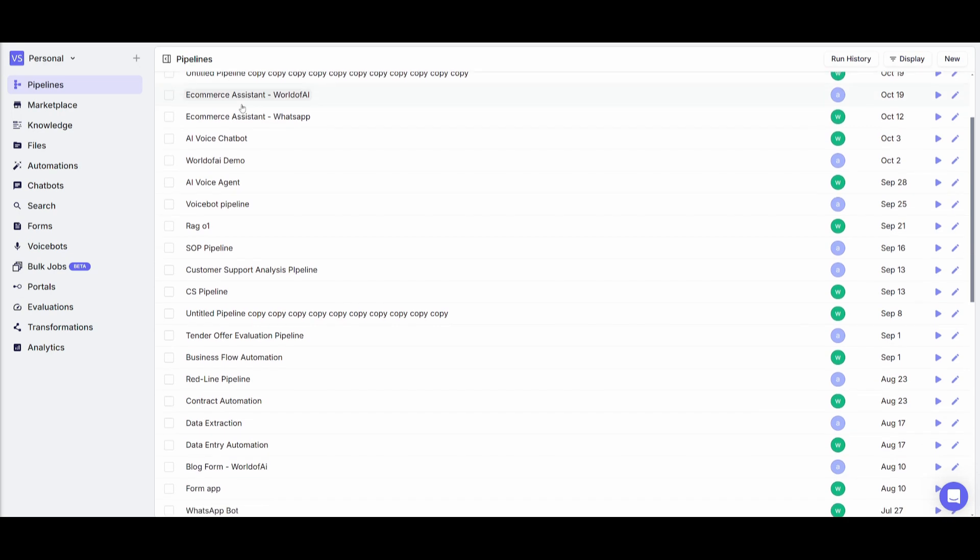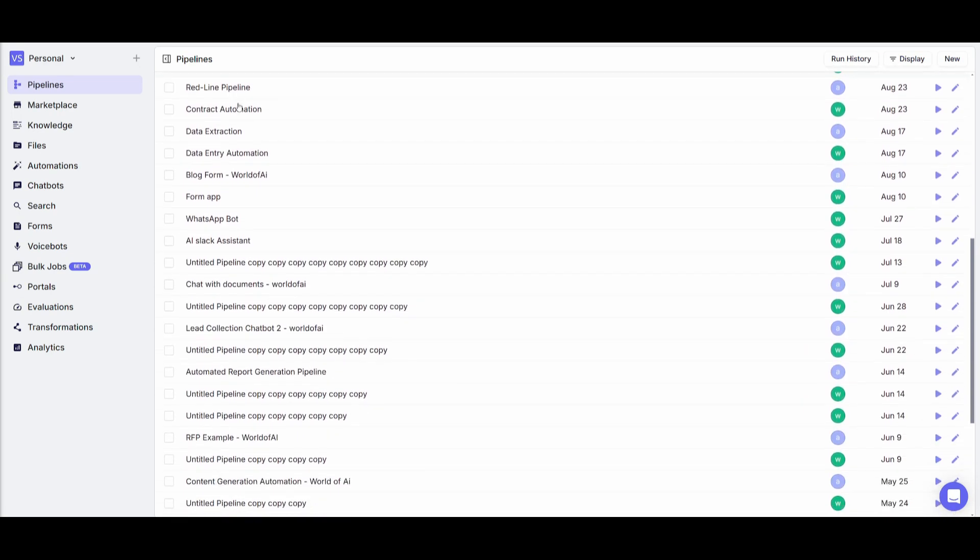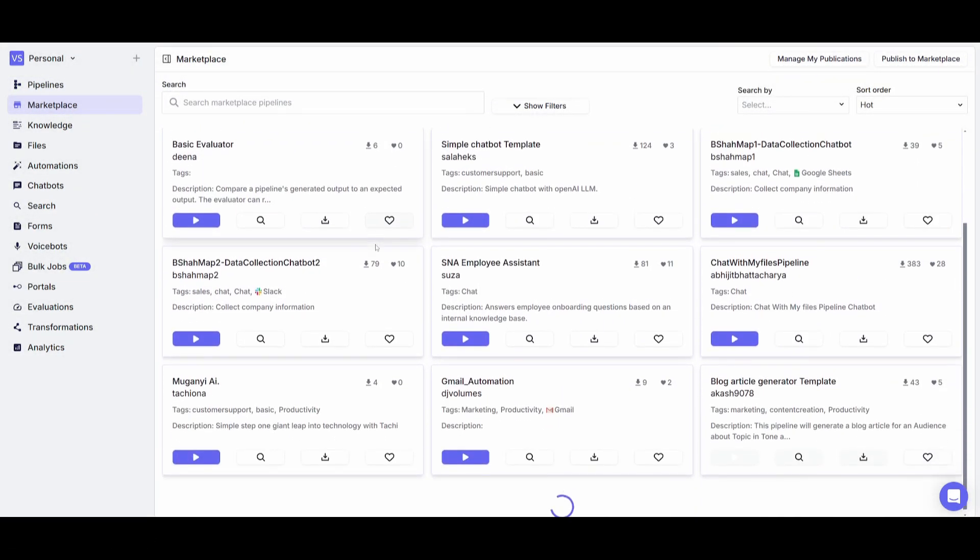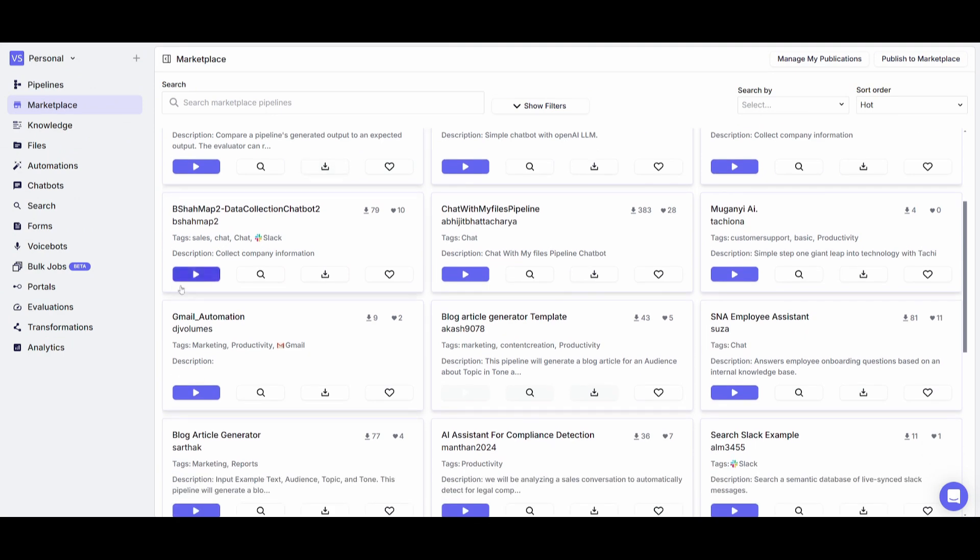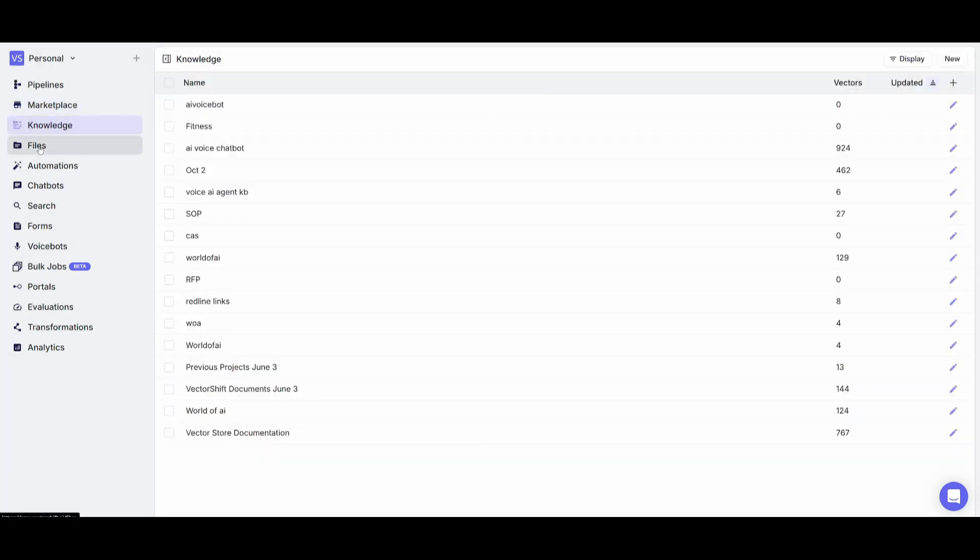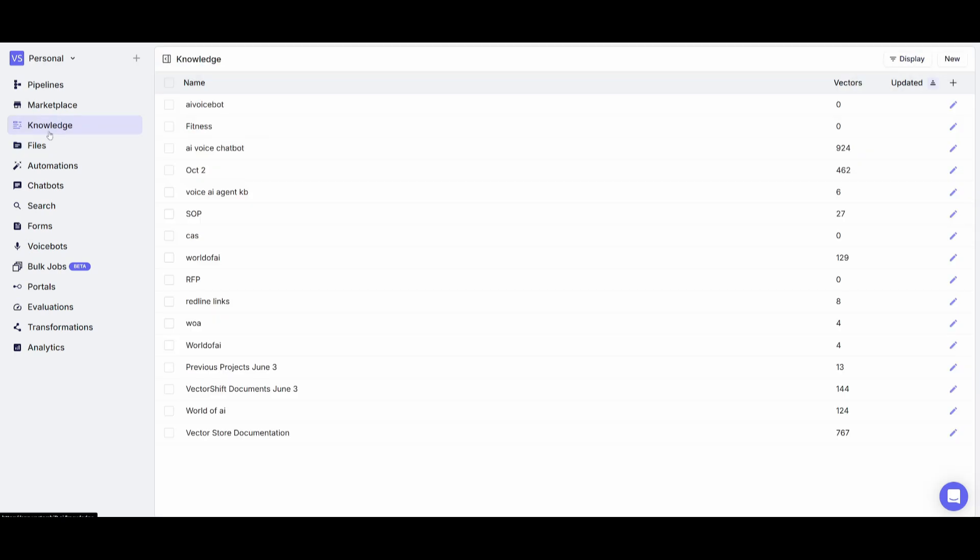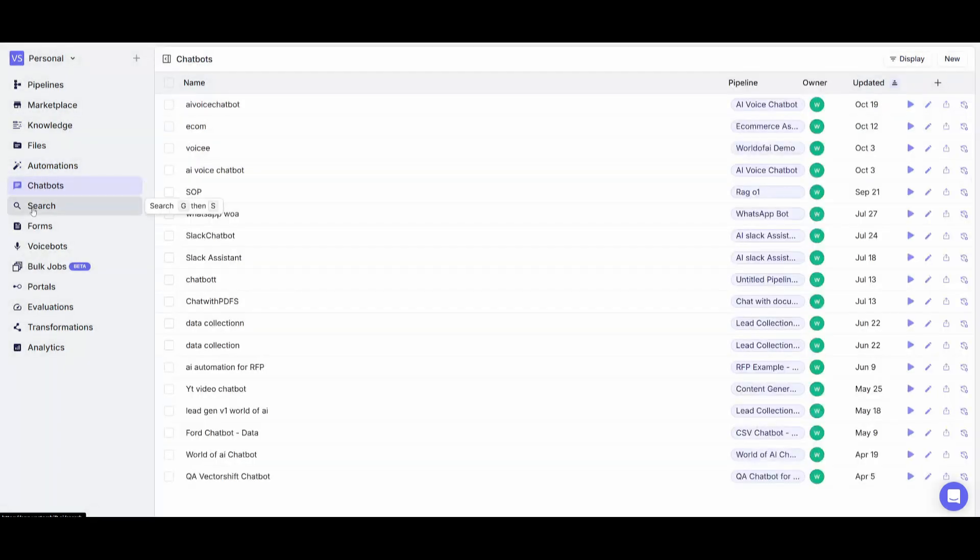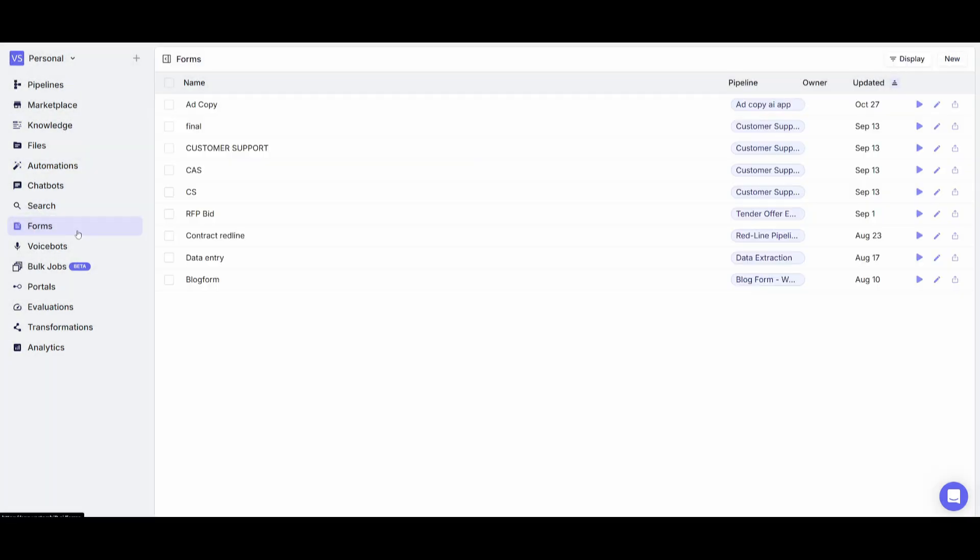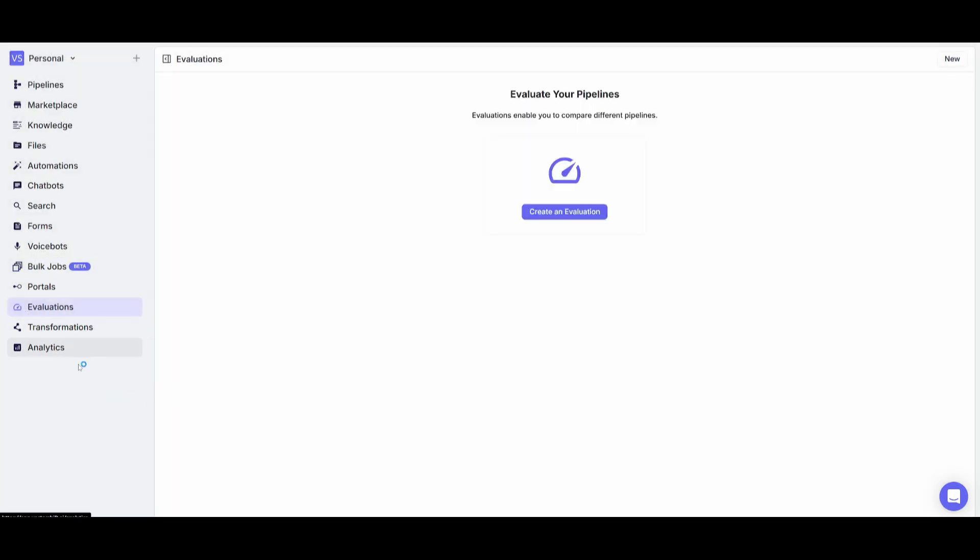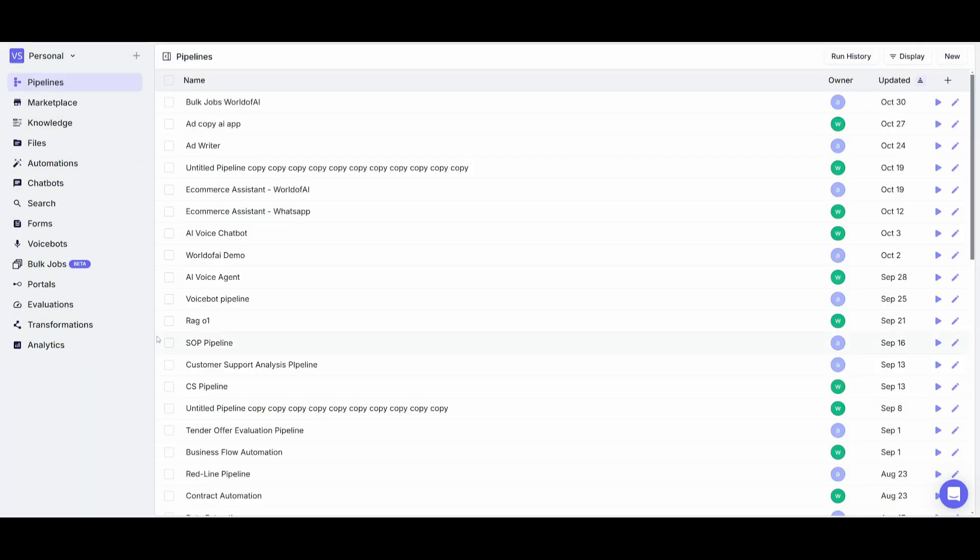Once you sign up or log in, you'll be sent over to the main pipeline dashboard where you can manage AI automations, chatbots, forms, and voicebots. You have a marketplace where you can access ready-made templates for automations such as Gmail, blog articles and more. You have a knowledge base and file base where you can upload various file types and site data. You have the ability to manage automations, chatbots, search engines, forms, voicebots, and now bulk jobs. The best part is you'll be able to track automations, transformations, and analytics for the chatbots and automations you create.